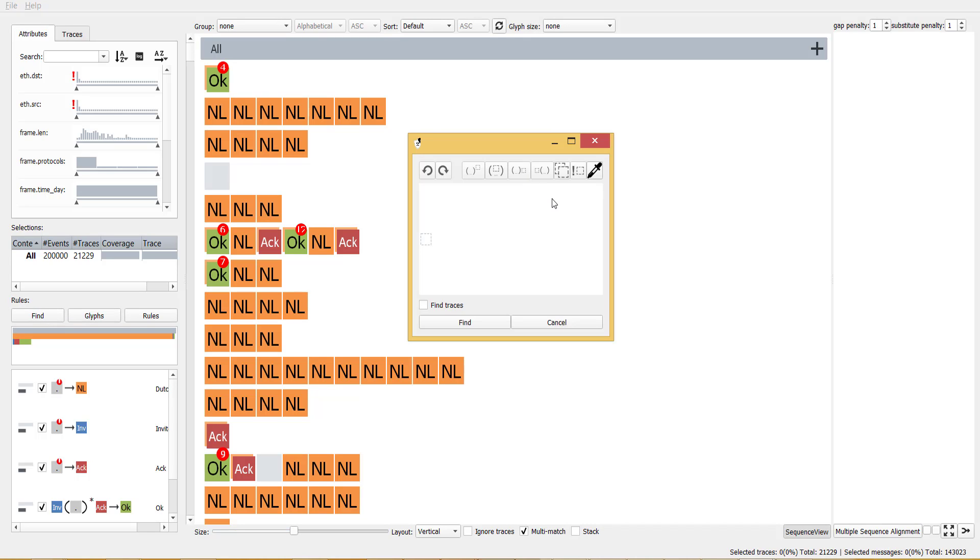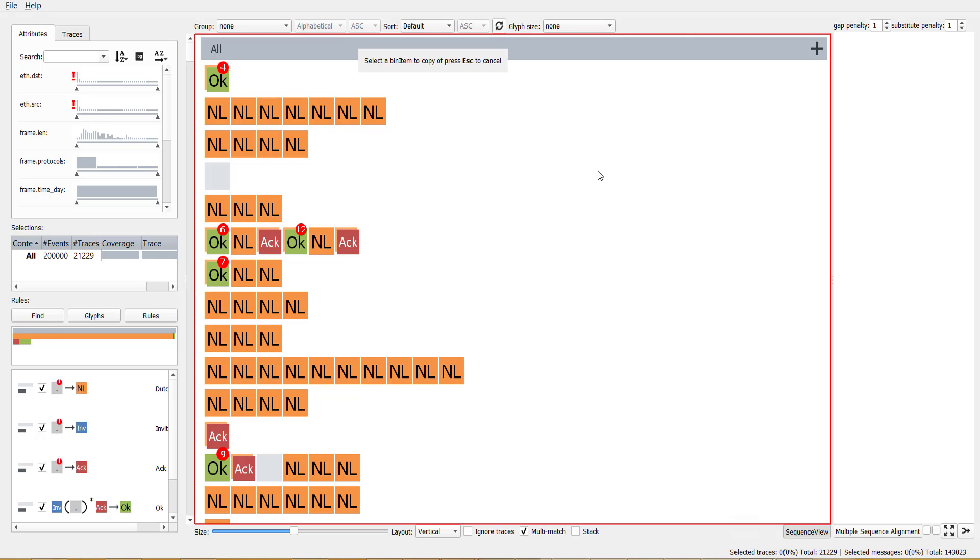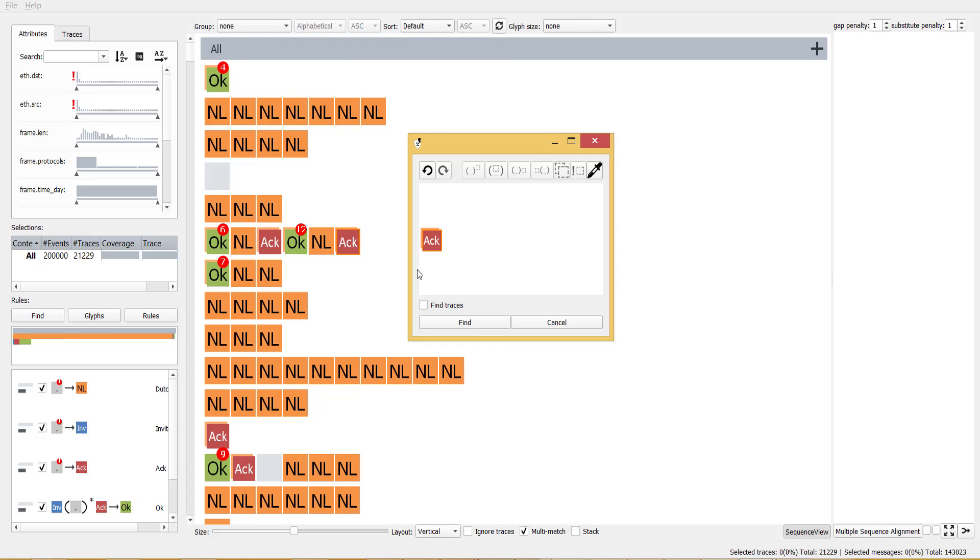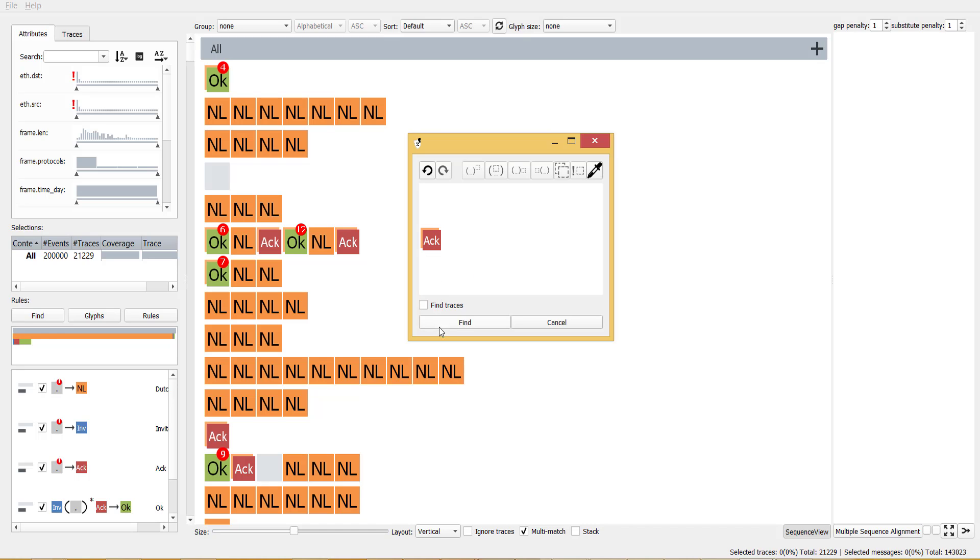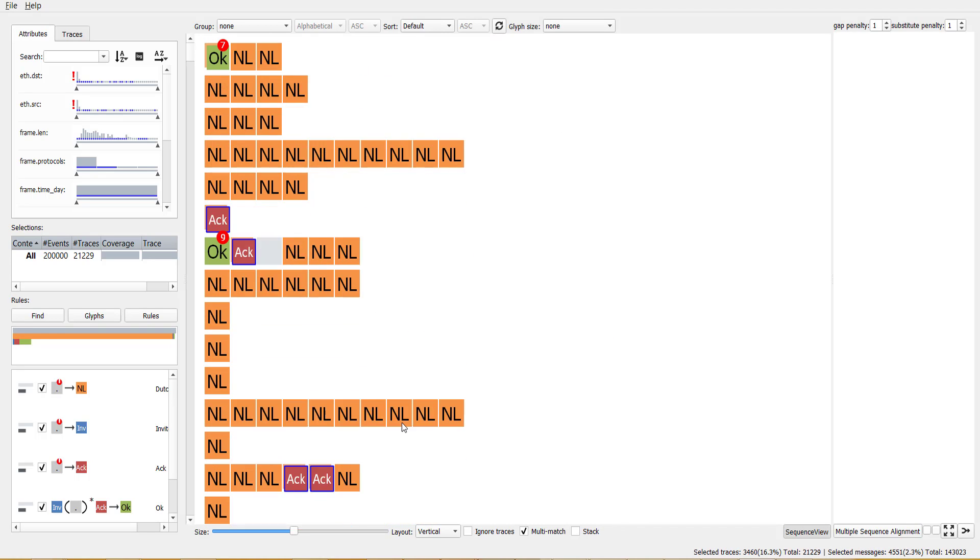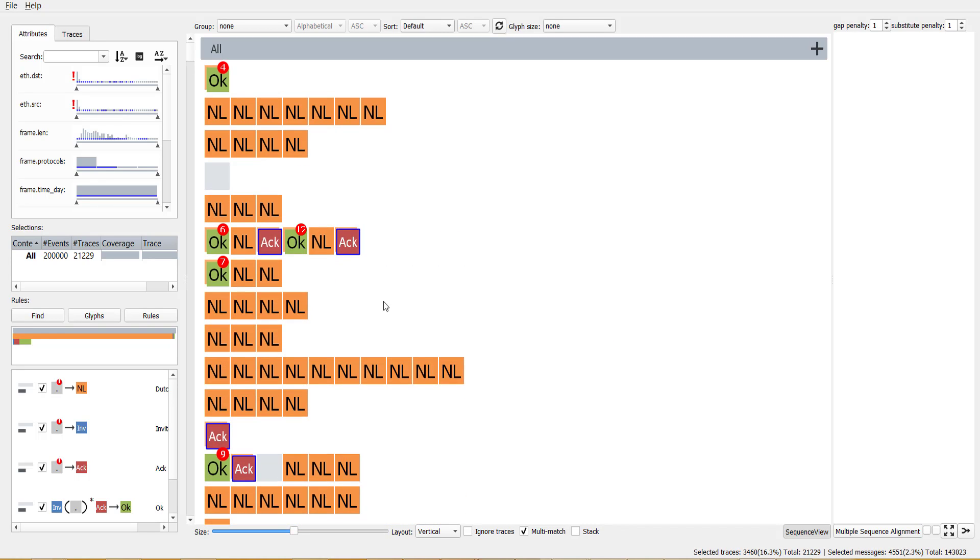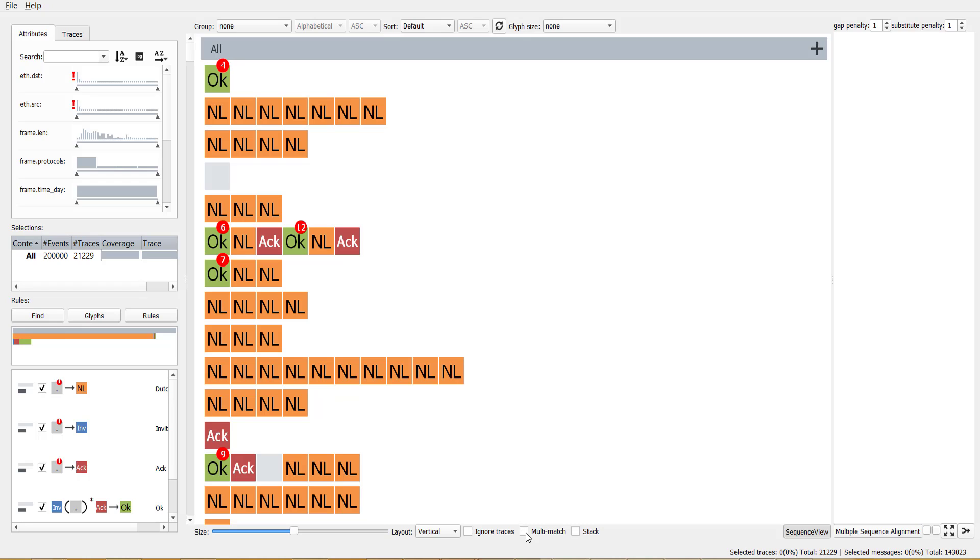Users can search for particular patterns using a search interface. The pipette tool can be used to copy-paste glyphs directly from the sequence view. Now, only arc messages that are coming from the Netherlands are selected. Users can disable multi-matching, in which case only the topmost glyph will be used for the rule evaluation.